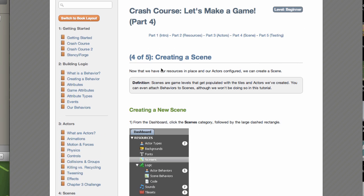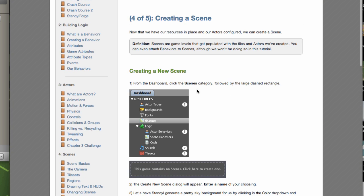Now that we have our resources in place and our actors configured, we can create a scene. Scenes are game levels that get populated with tiles and actors we've created. You can even attach behaviours to scenes, although we won't be doing so in this tutorial. From the dashboard, click the Scenes category followed by the large dashed rectangle.